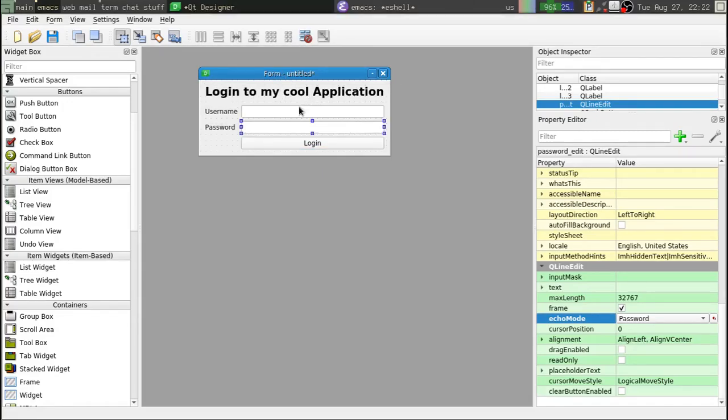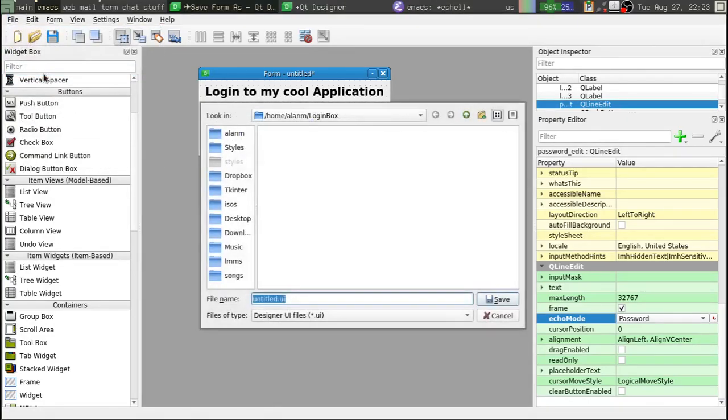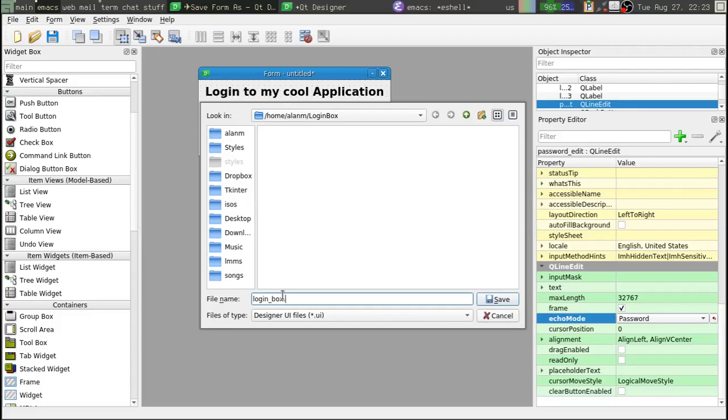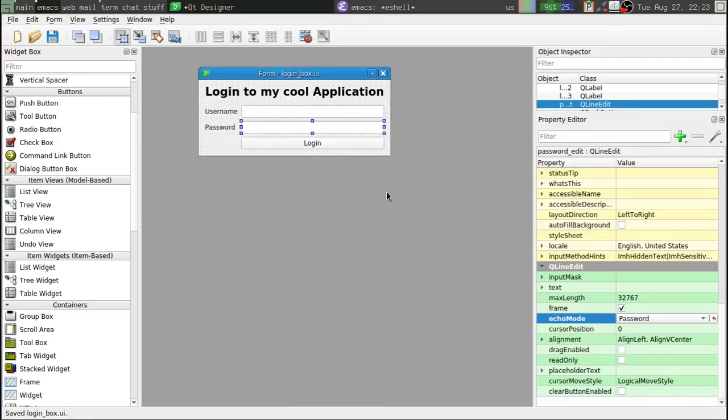Alright, so there we go. We've got our thing. Let's go up here to save. And we're going to save that as login box. And notice down here, the file types, we have UI. Alright, so it's .ui. Let's go ahead and save that.